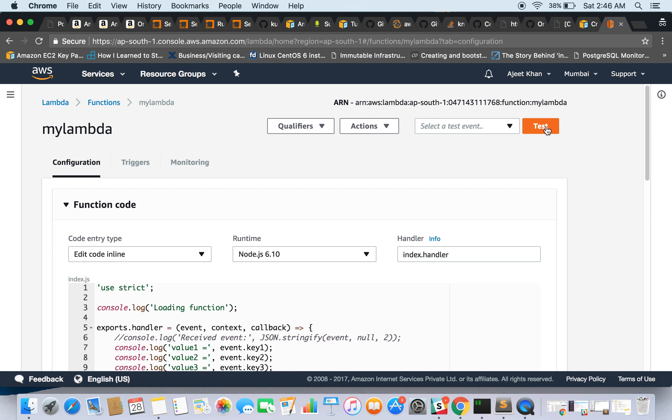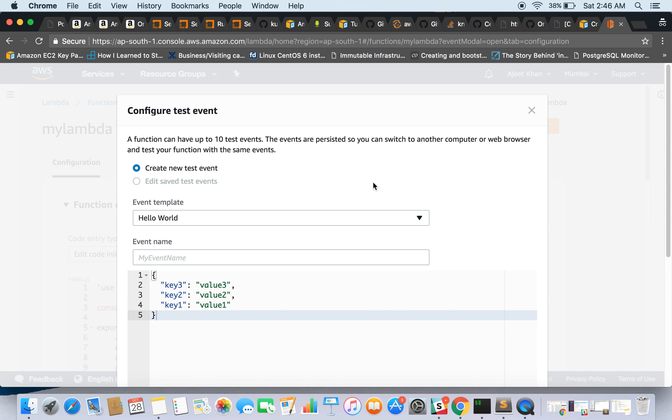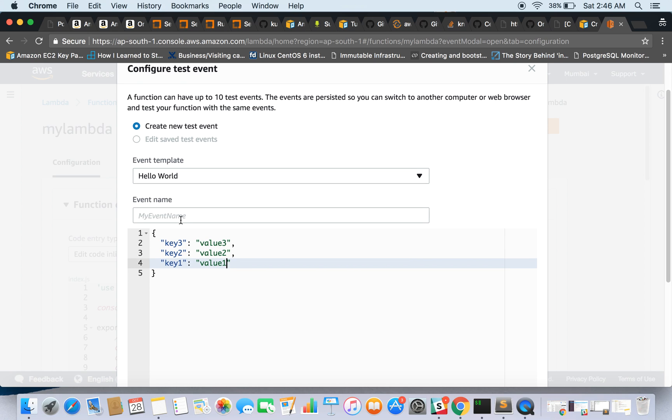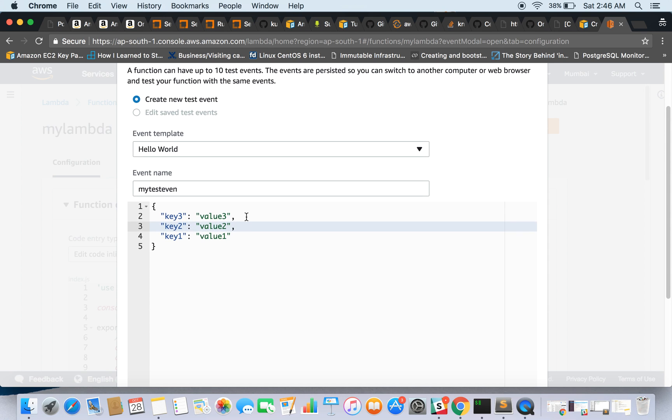And let's test this out. So we are going to create a new test event, and by default three keys are there and it has some values.